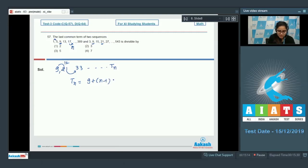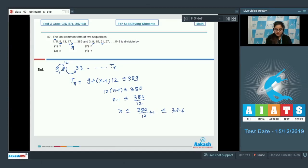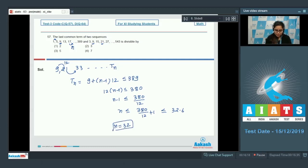Just calculate tₙ = 9 + (n−1)×12, which should be less than or equal to 389. So 12(n−1) ≤ 380, giving n ≤ 380/12 + 1 = 32.6. Since n cannot be fractional, n = 32.